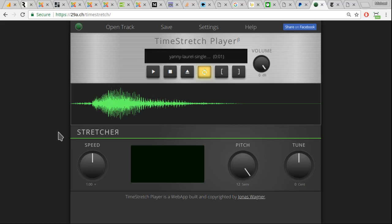So, nobody's wrong. You're all right. It does say Yanny and it does say Laurel. So, stop arguing. Just another stupid thing.